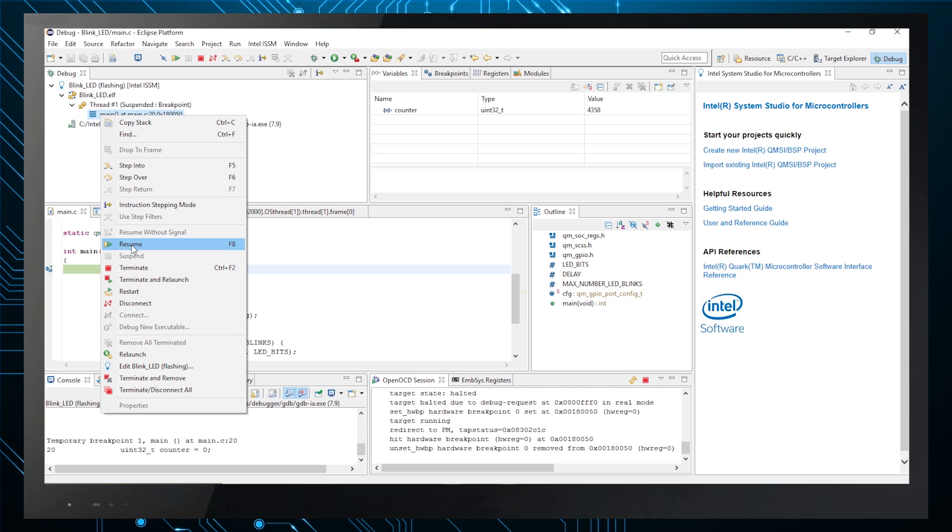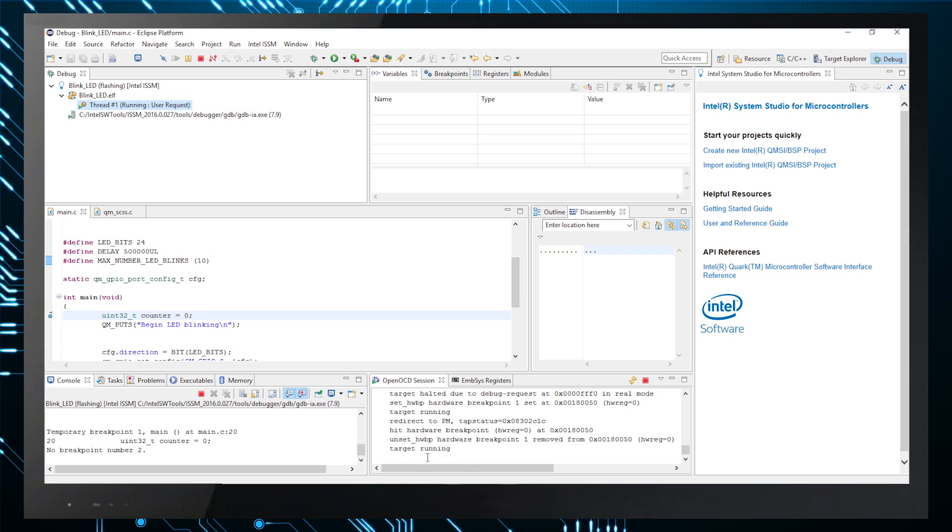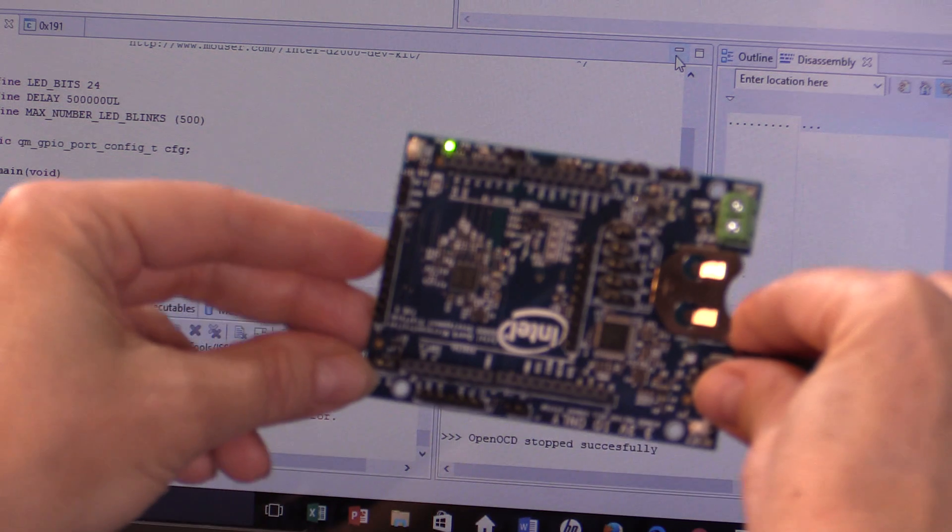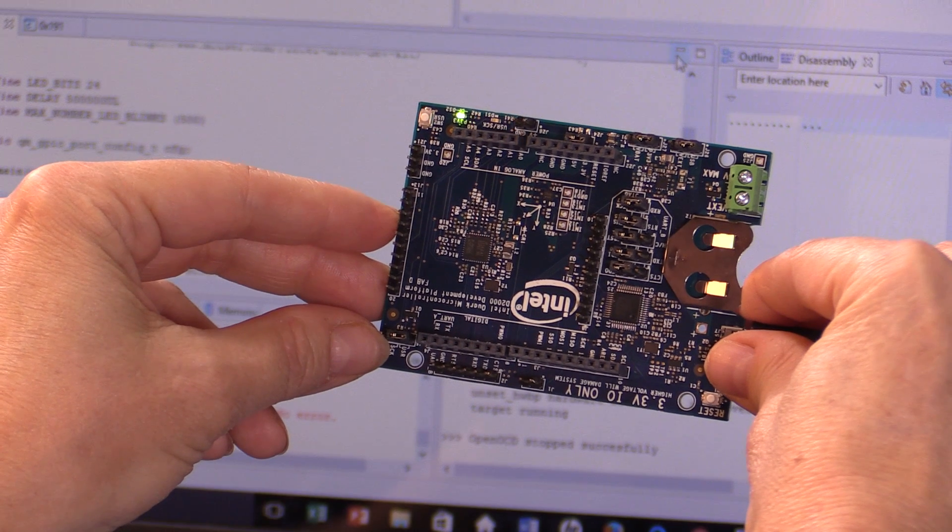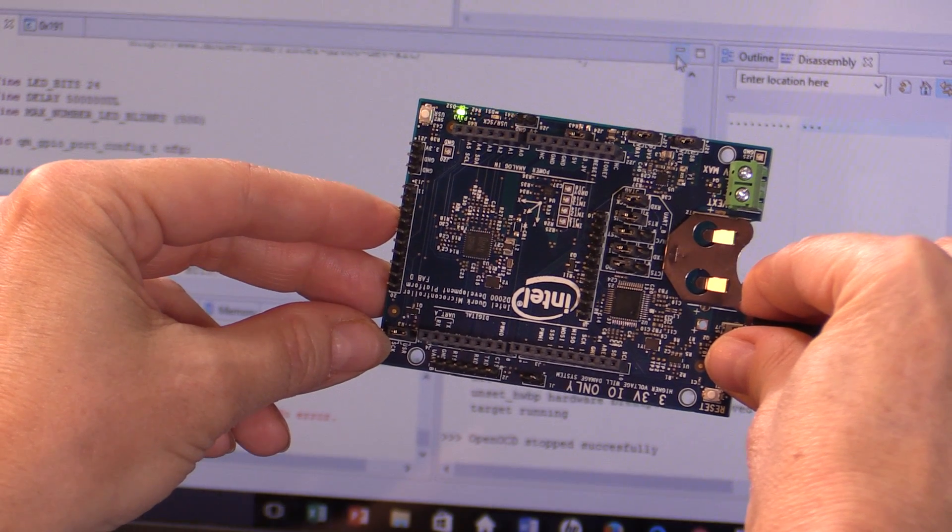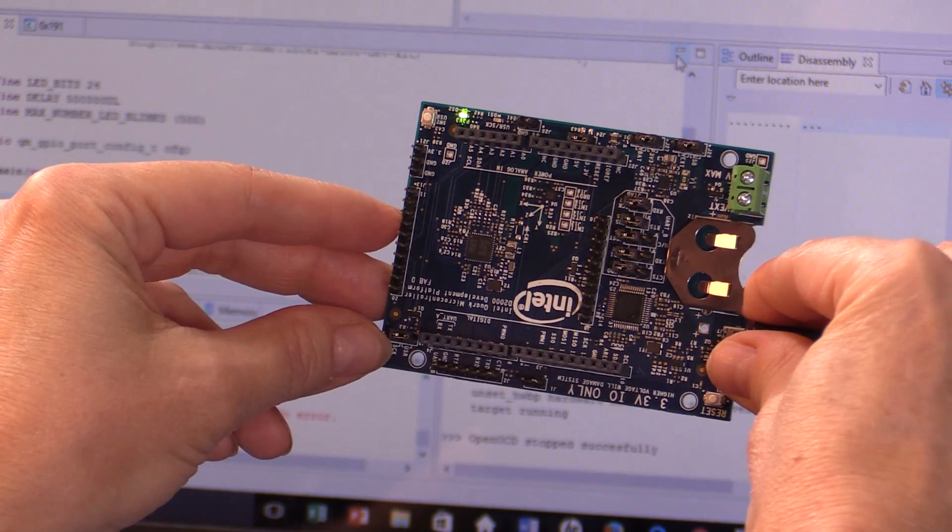Advance beyond the breakpoint by right-clicking on the program name in the debug window and selecting Resume or just hit F8, the shortcut key. The statement Target Running is visible. At this point, your LED should blink 10 times because that's what's in the program.